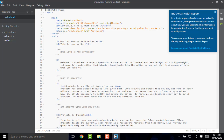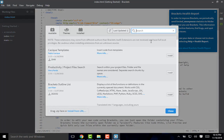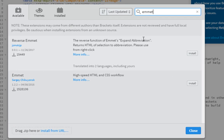So what I'm going to do, I'm simply going to the right corner extension manager and I'm going to search for Emmet. The second one, that is Emmet from Sergey, is the correct one.